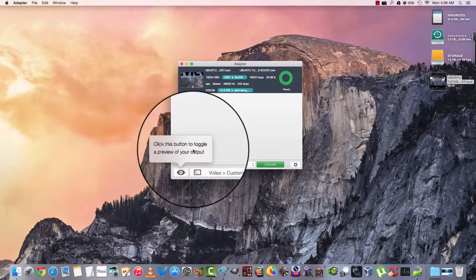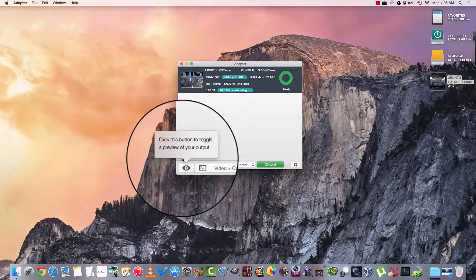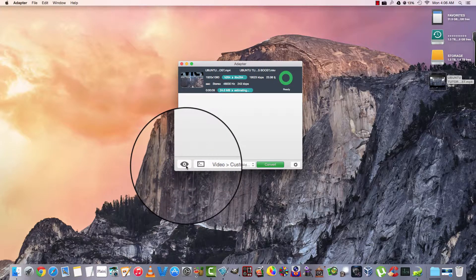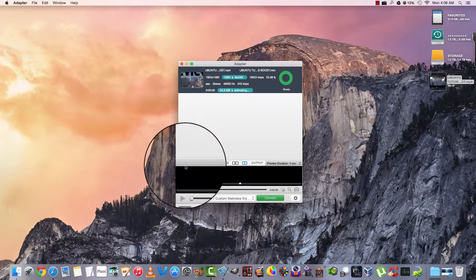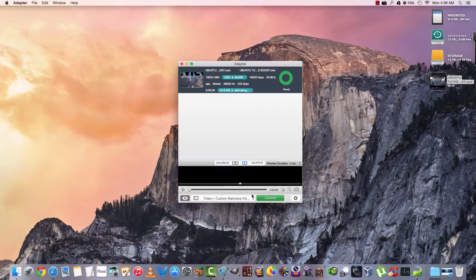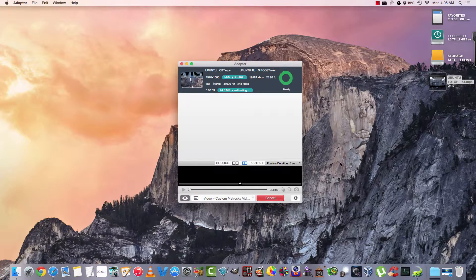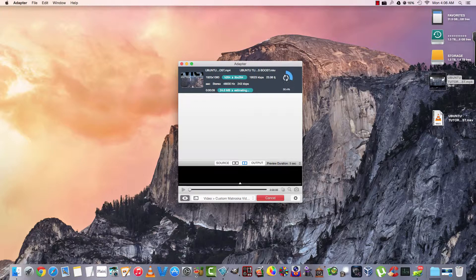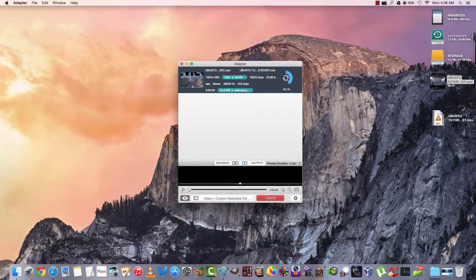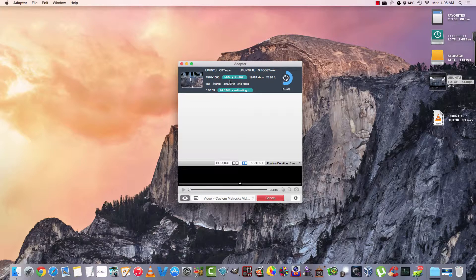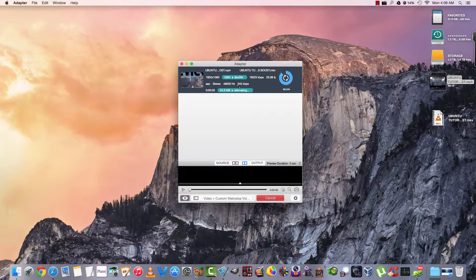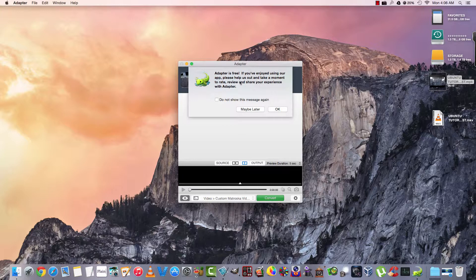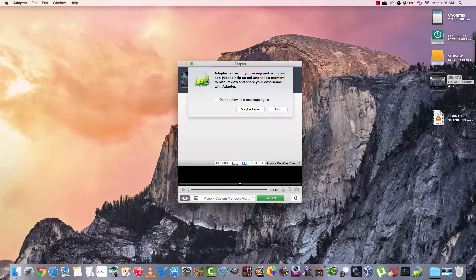Click this button to toggle a preview of your output. Well, nothing yet. Let's go ahead and convert. It's converting. Here's our MKV. 1920x1080. This is a LiveX264, AAC stereo.